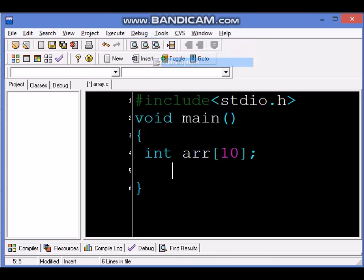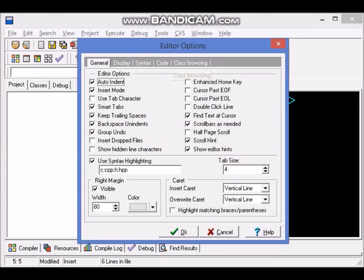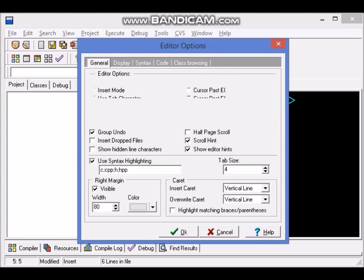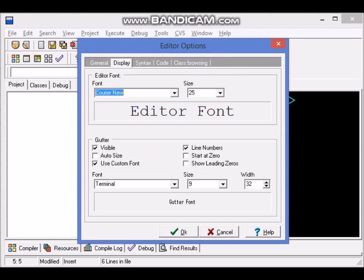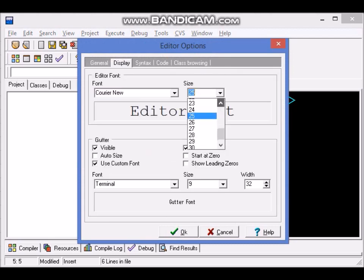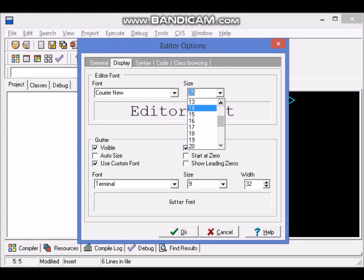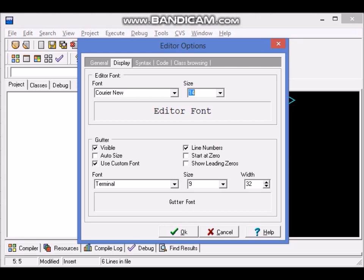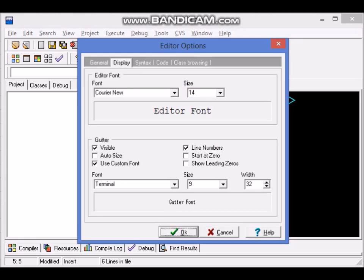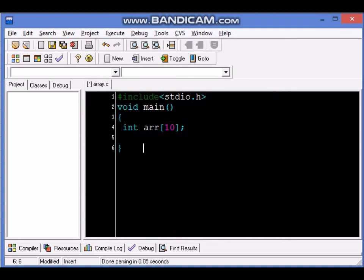Tools, editor option, and here in the display I have set the font as 25. I could make it a more realistic font for the screen size, let's say 14, and I say okay and the font size has reduced.